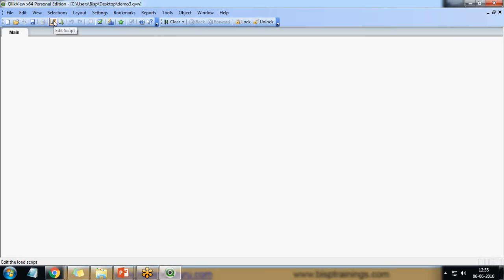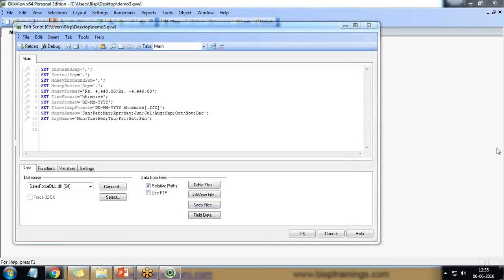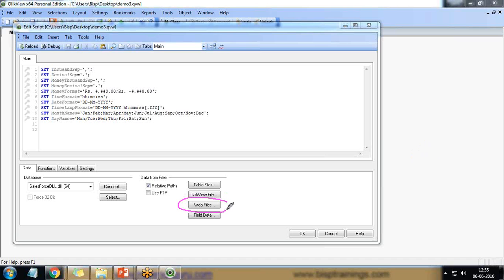So for this we'll take help of the script editor. So click on edit script and in edit script you can see we have got a tab which is called web file. So we are going to use this option in this video.